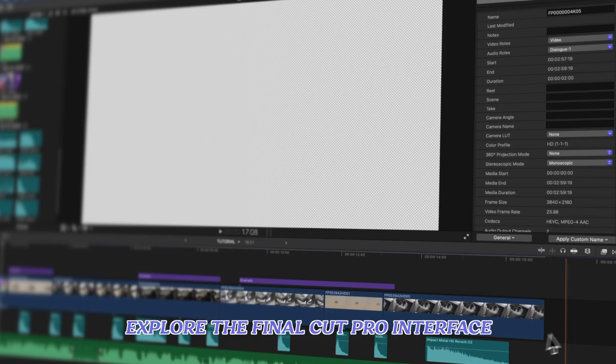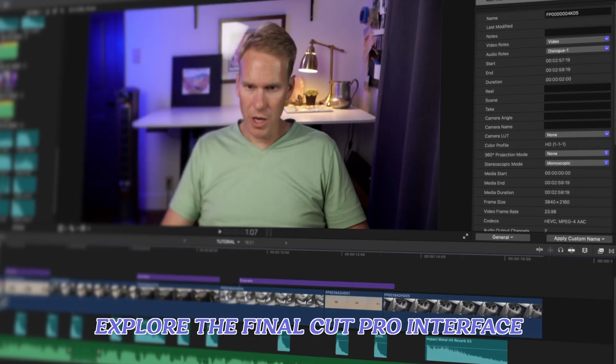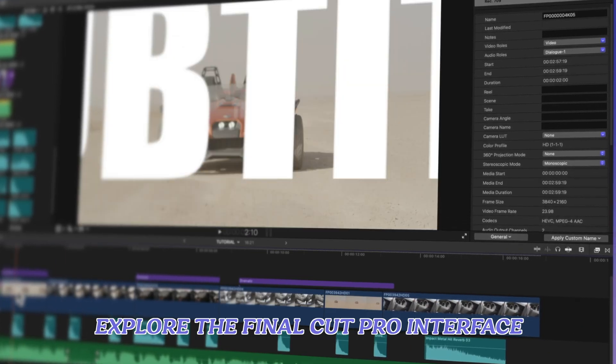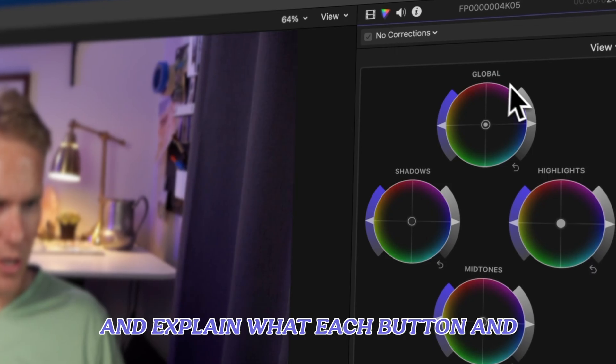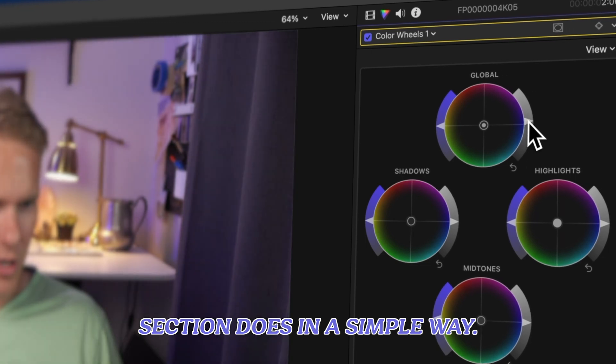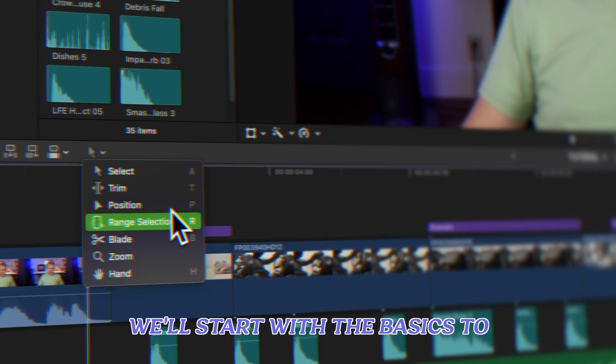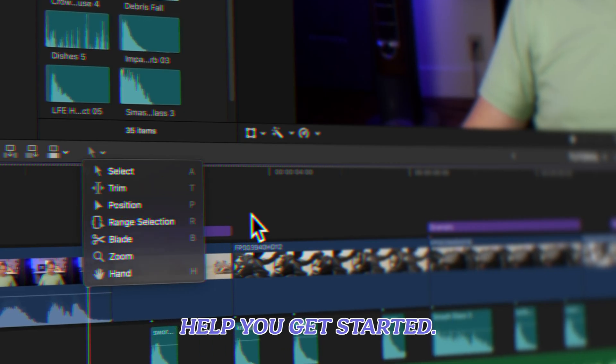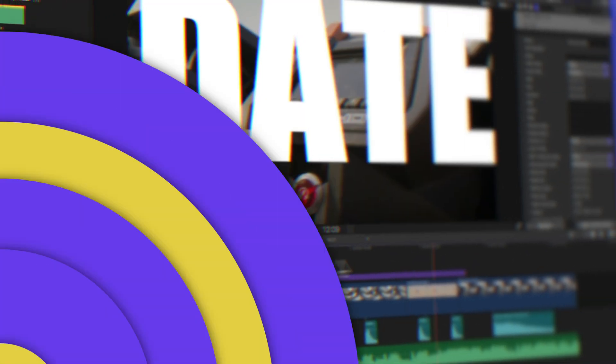Hey there! Today we're going to explore the Final Cut Pro interface and explain what each button and section does in a simple way. We'll start with the basics to help you get started.